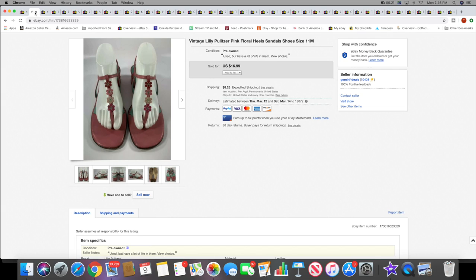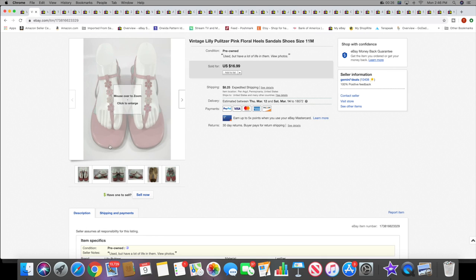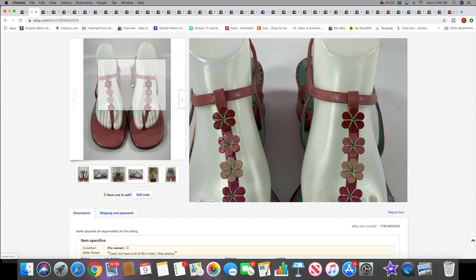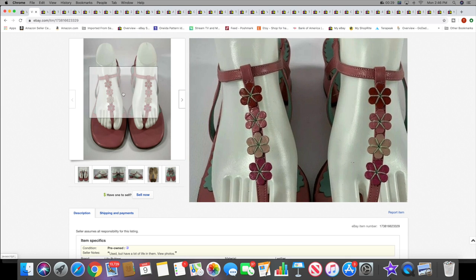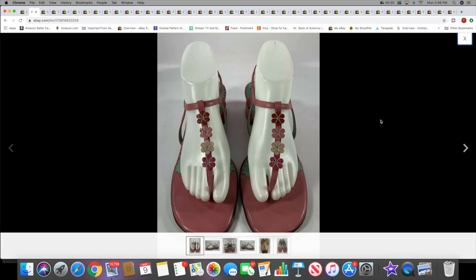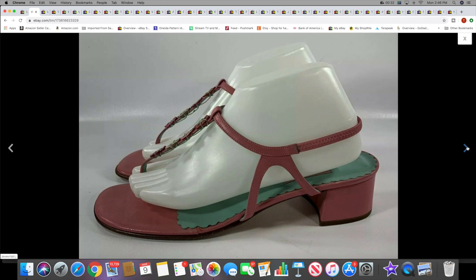Next I sold a pair of vintage Lily Pulitzer heels. These sold for $16.99 plus shipping, kind of an older style with a block heel.